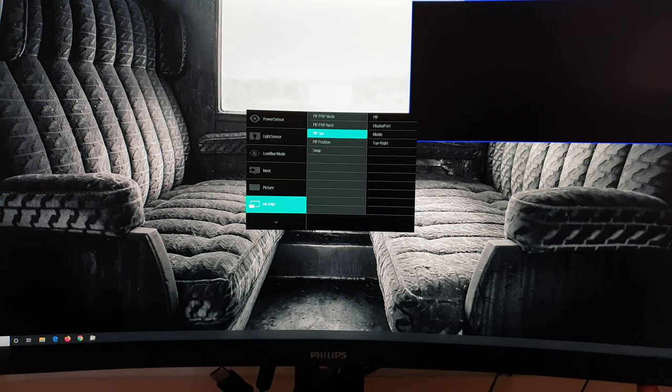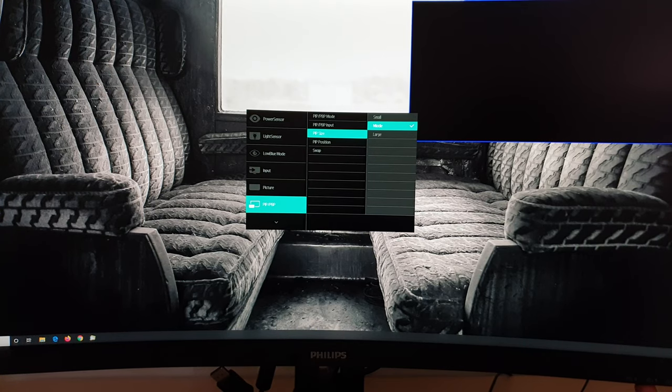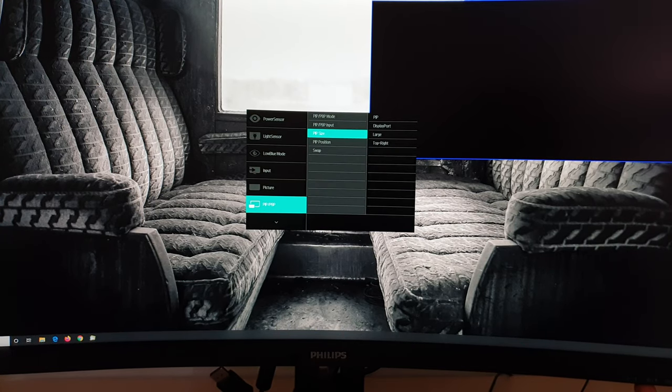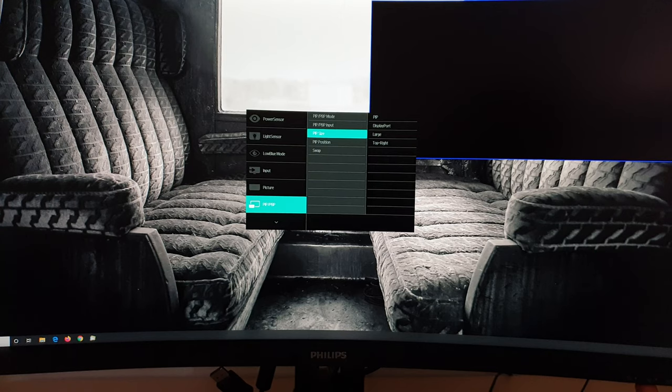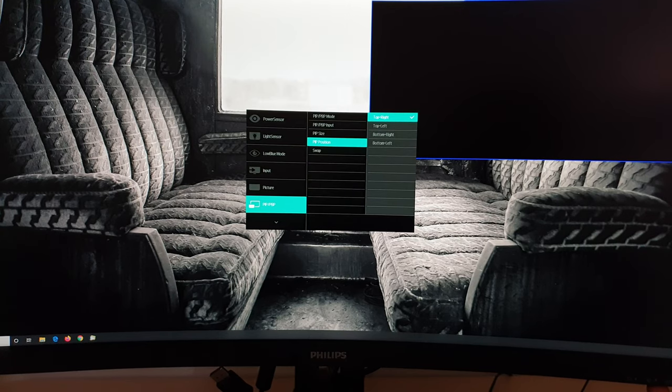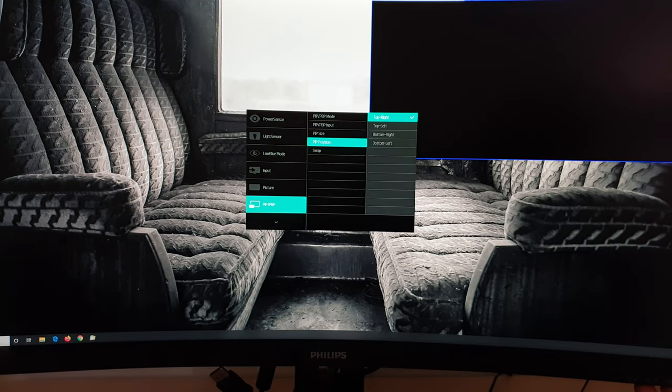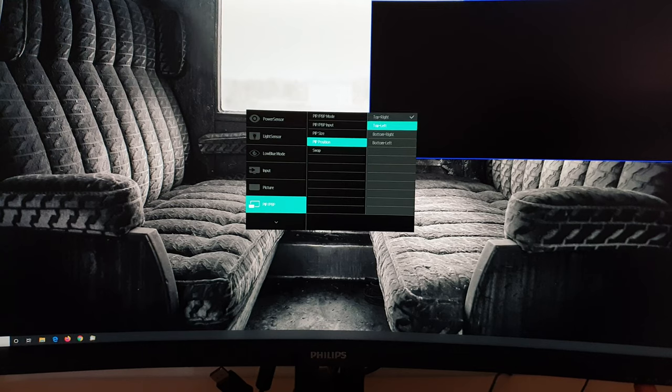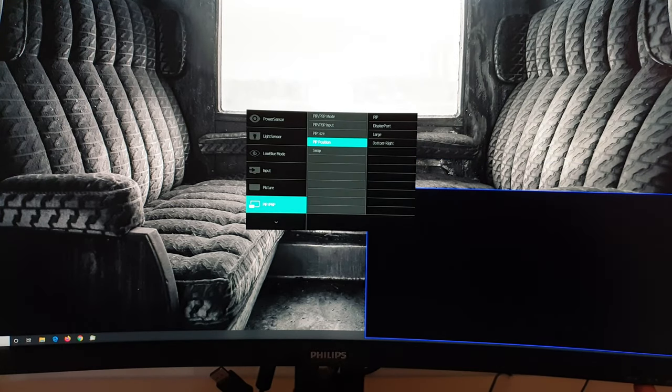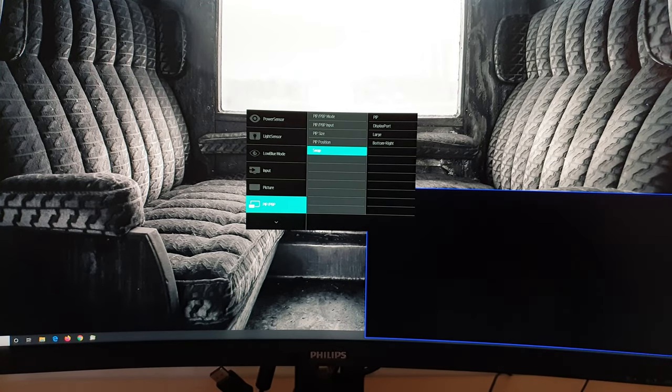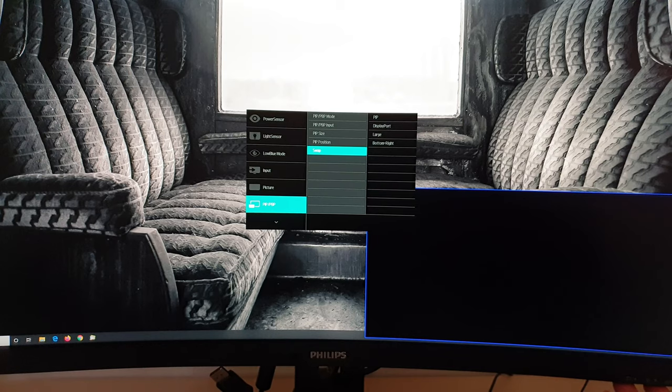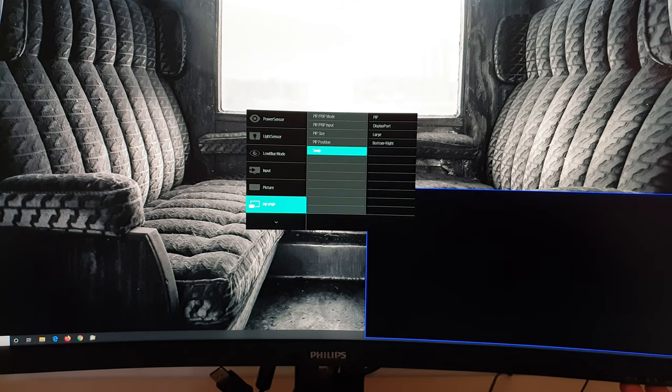You can change the size of the picture in picture window as well. So that's small. Or there's middle. Or there's large. And you can change the position of the window. So you can have it top right, top left, bottom right or bottom left. Depending on your preferences. And you can swap the sources that are used for the secondary and primary.